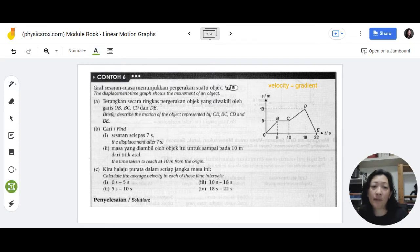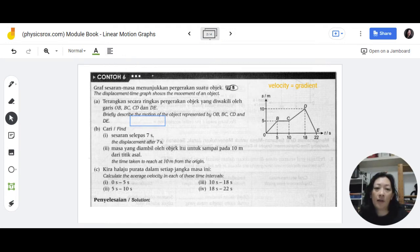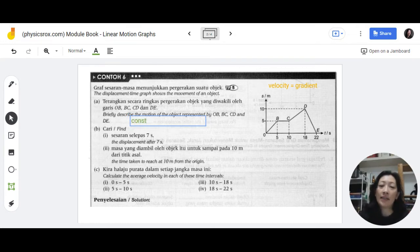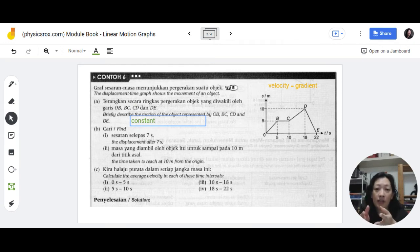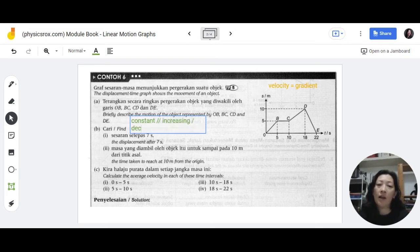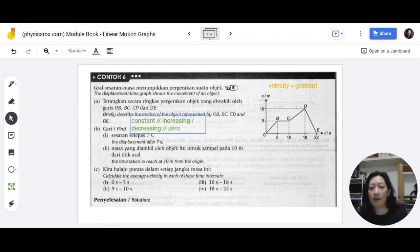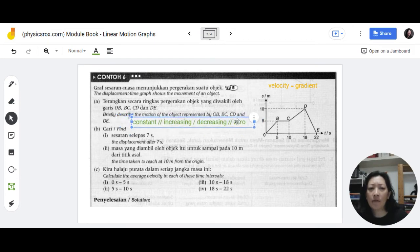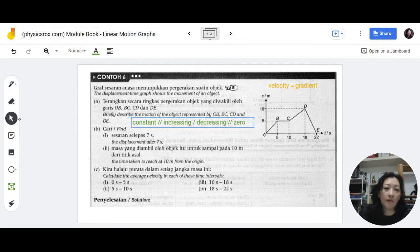When you want to describe motion, some keywords you should be aware of — the preferred method is to use the word 'constant.' That doesn't mean just saying 'constant motion' — it must be constant something: constant velocity or constant acceleration. It is good to always use the term 'constant' to describe the motion if possible. If there's no constant value, then use words like 'increasing' or 'decreasing.' If there's no change, you can say 'zero something.' All these terms must be followed with the variable that's changing — constant velocity or constant acceleration. You must specify clearly.